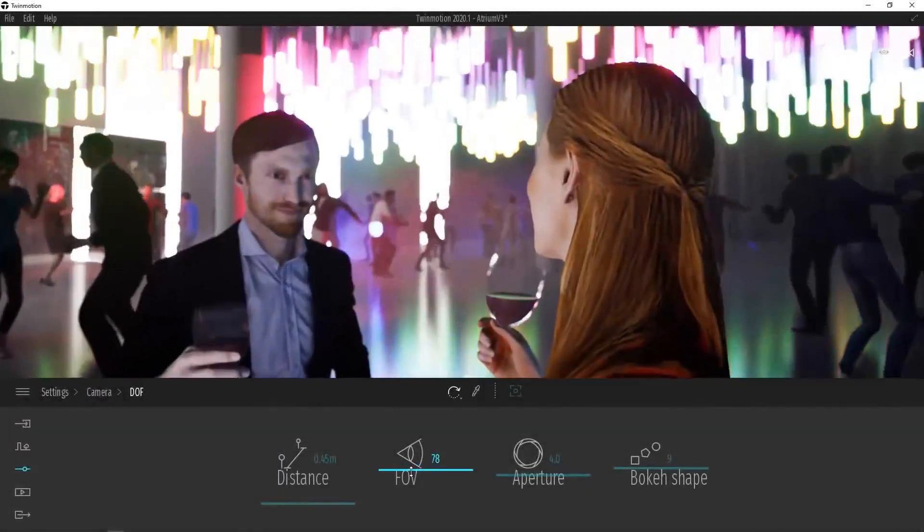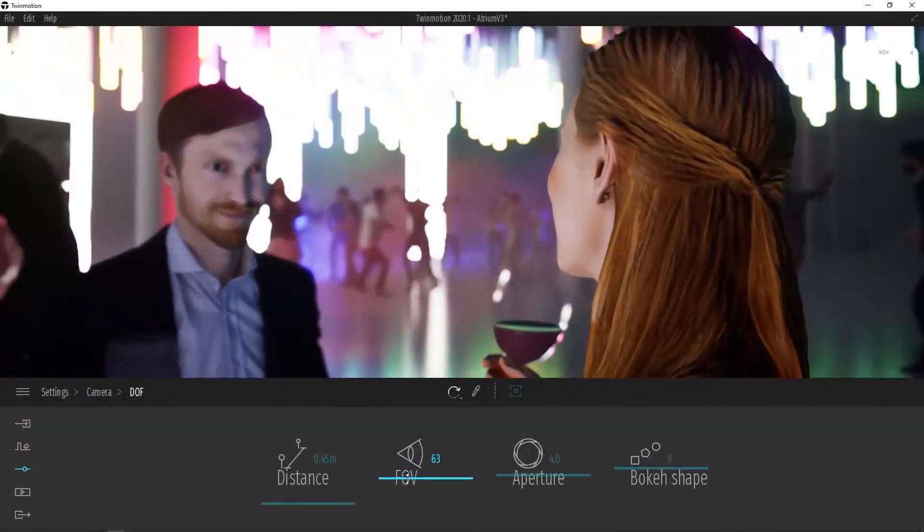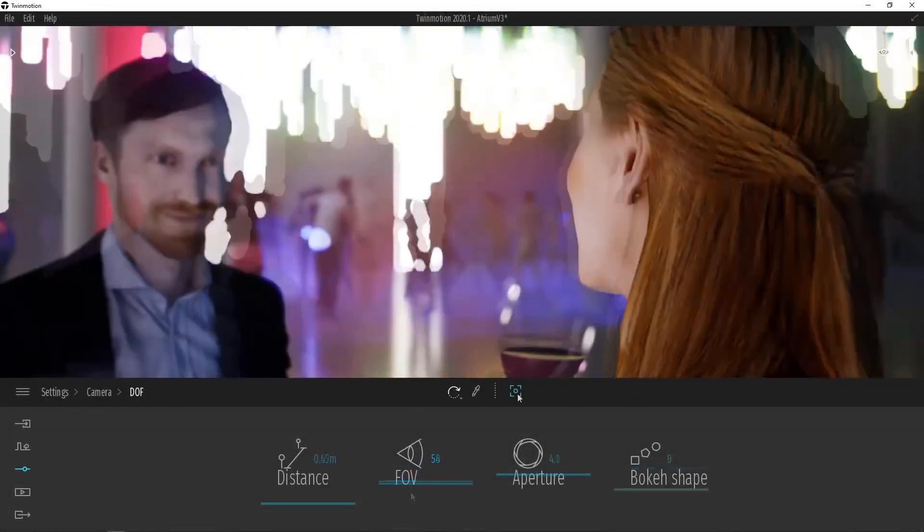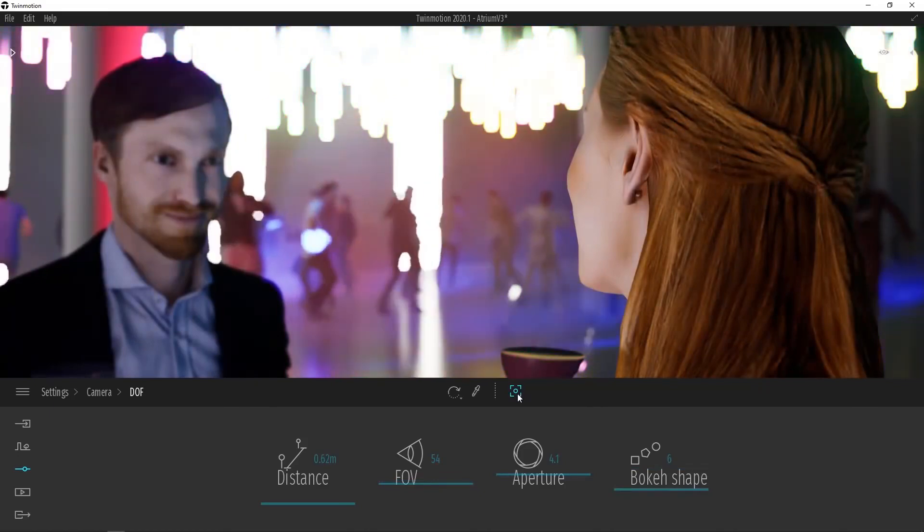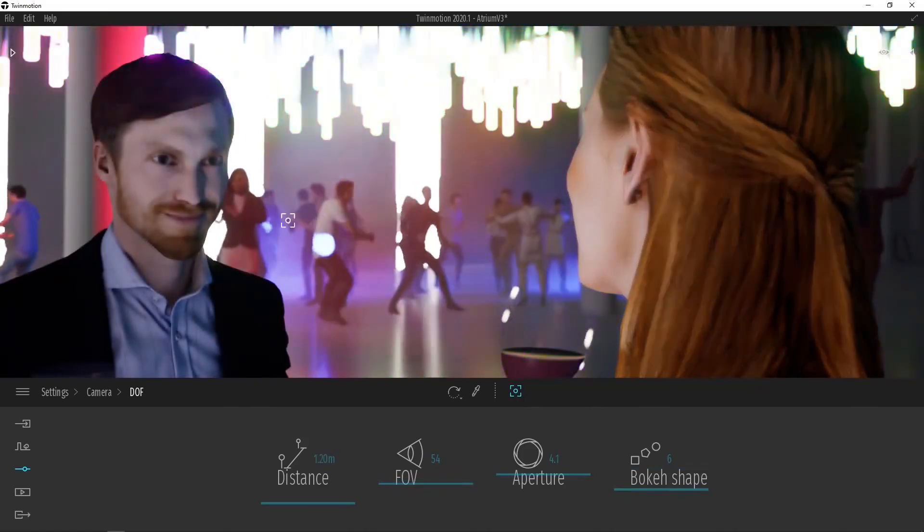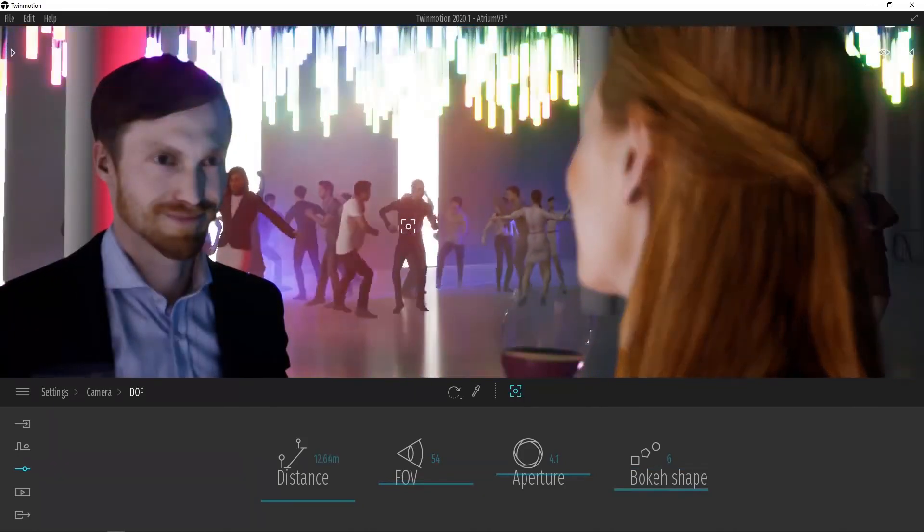Cinematic depth of field has been greatly improved in Twinmotion. It now mimics a real-world camera more accurately and has new controls for controlling the distance, focus, and bokeh shapes. Let's have a look.